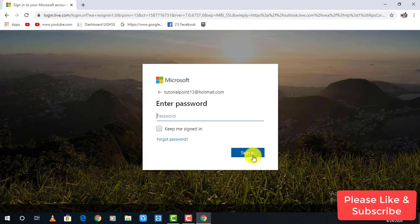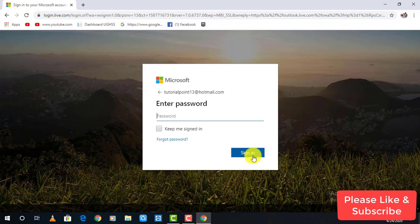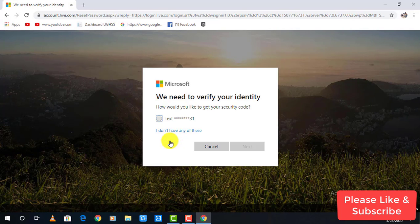If you know the password, go ahead and type the password but in this video, I am showing you how to reset the password so click on the forget password link down here.